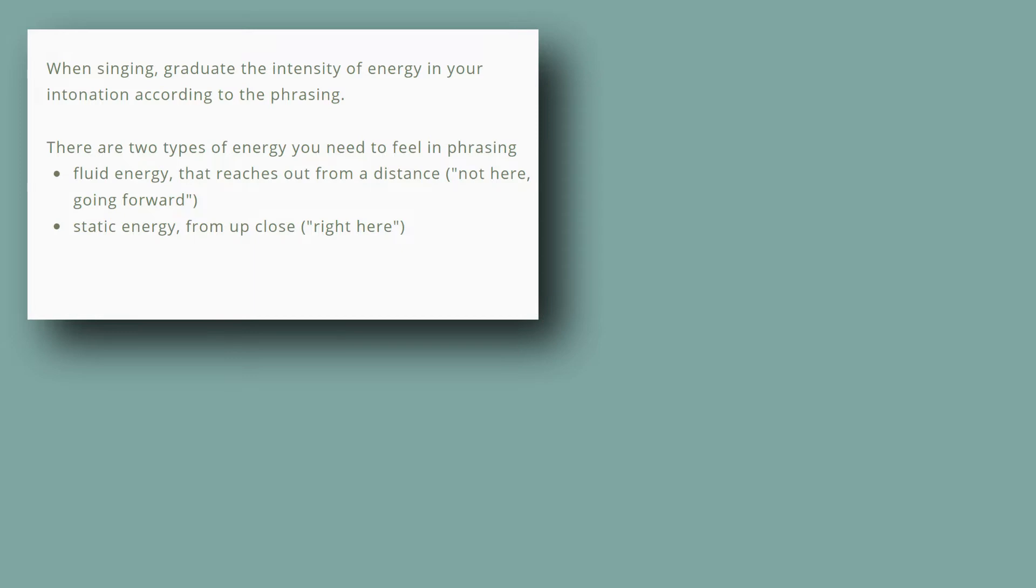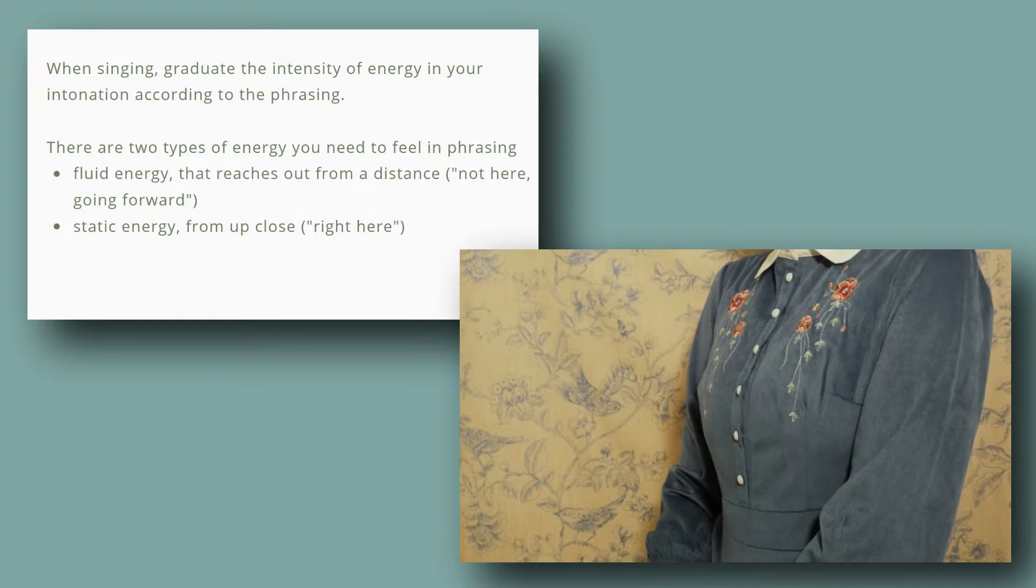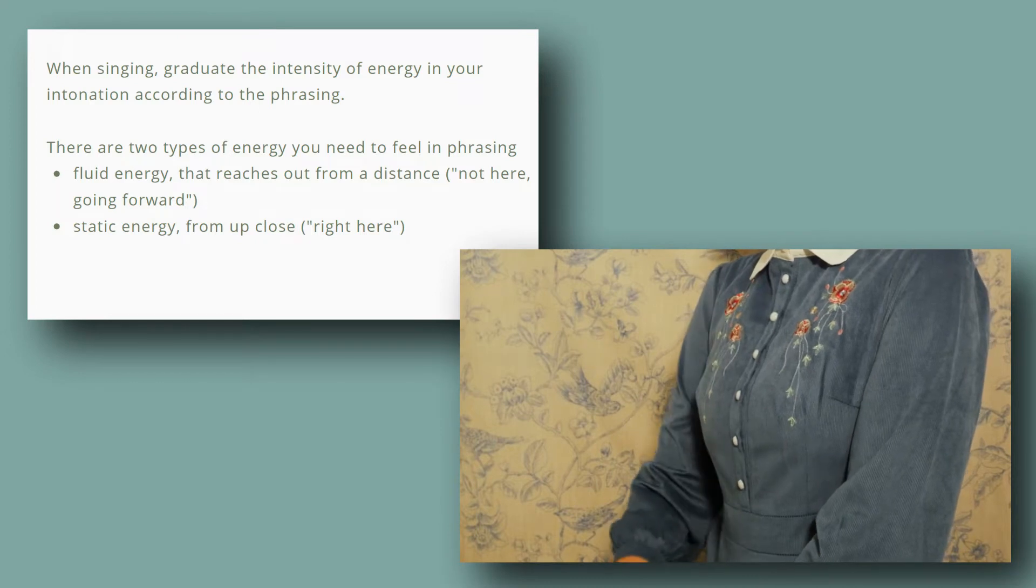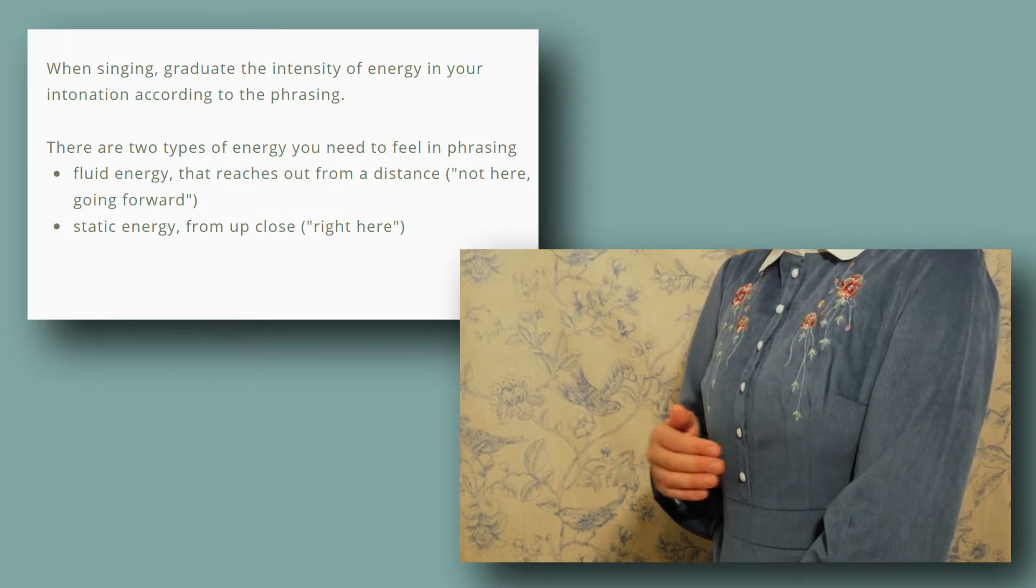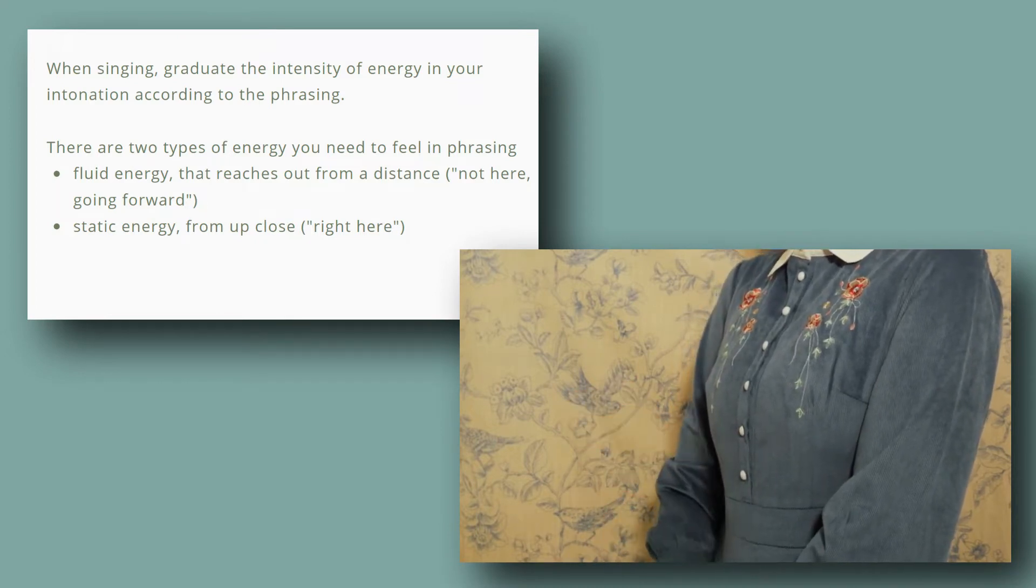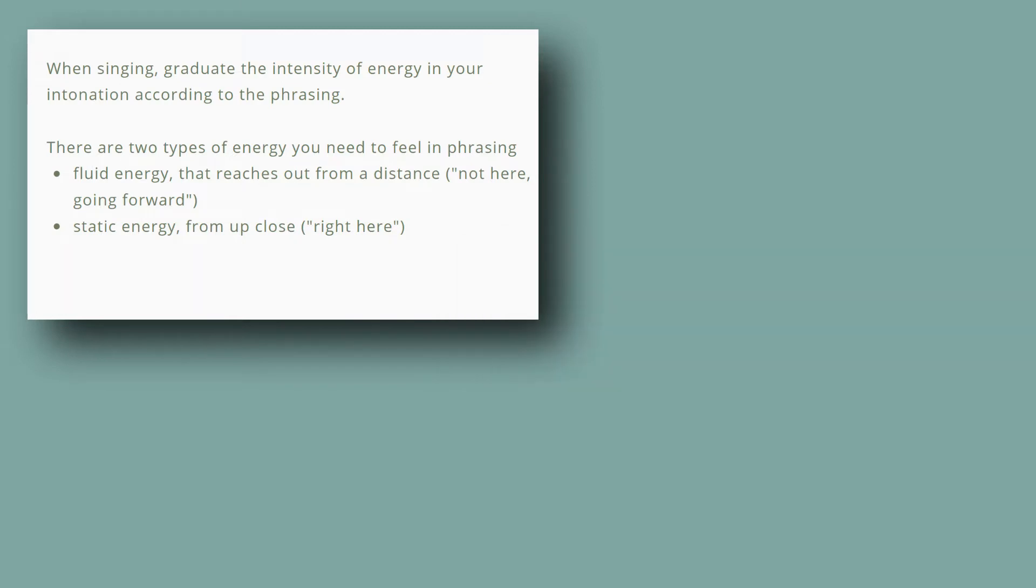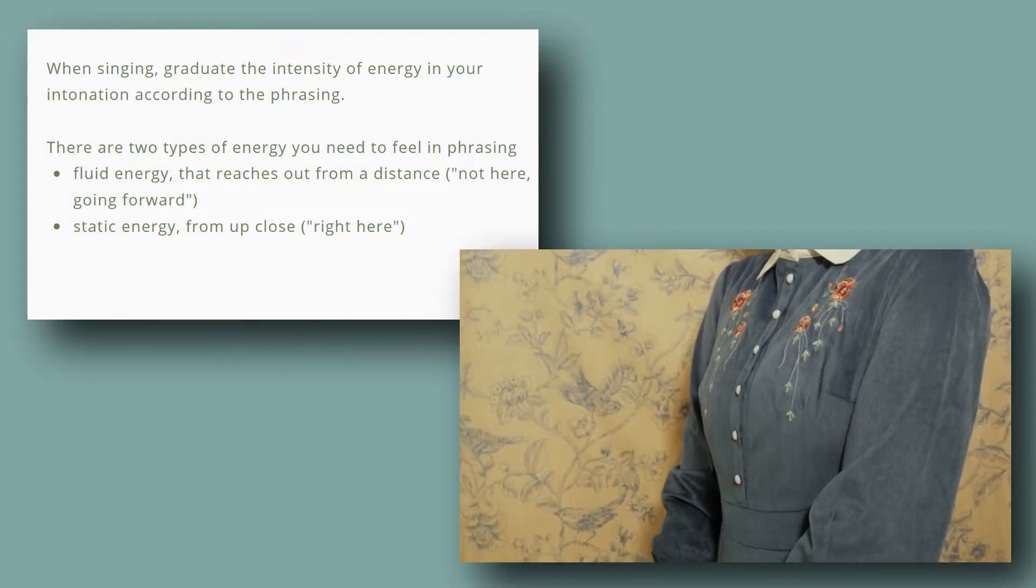There are two types of energy you need to feel in phrasing: fluid energy that reaches out from a distance, not here, going forward, and static energy from up close, right here.